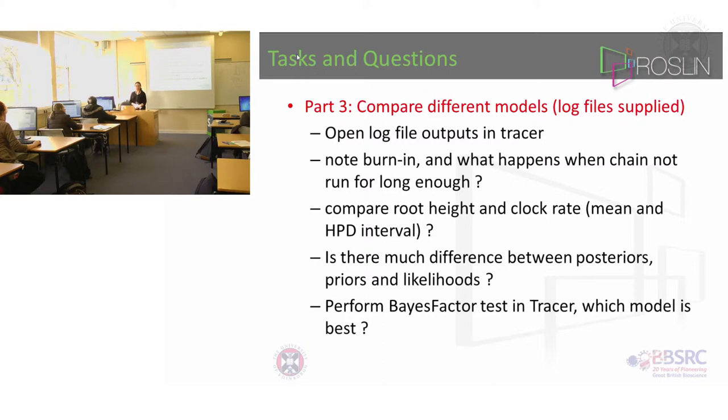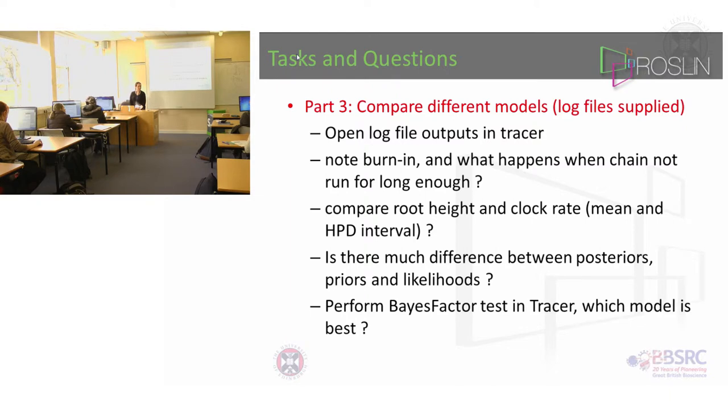So you can load them all into Tracer and see. And what I want you to do is say well is there much difference between those posteriors, priors and likelihoods between all those different models.